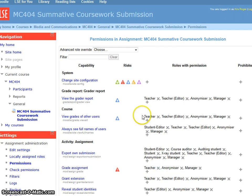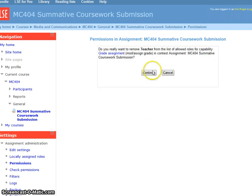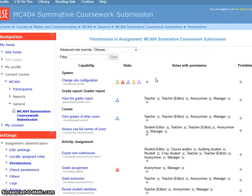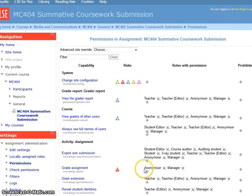And also Teachers from having the ability to grade assignments. And this means that they can't see individual submissions from students for this assignment. So now the only people that can see those submissions are people with the Anonymiser role and the Manager role.